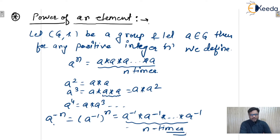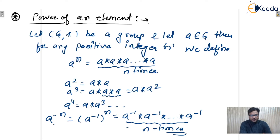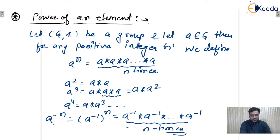Both positive and negative powers can be found for any given group. Remember: negative powers are defined only for groups, not for monoids. We cannot guarantee that in the case of a monoid, the inverse of every element will exist.